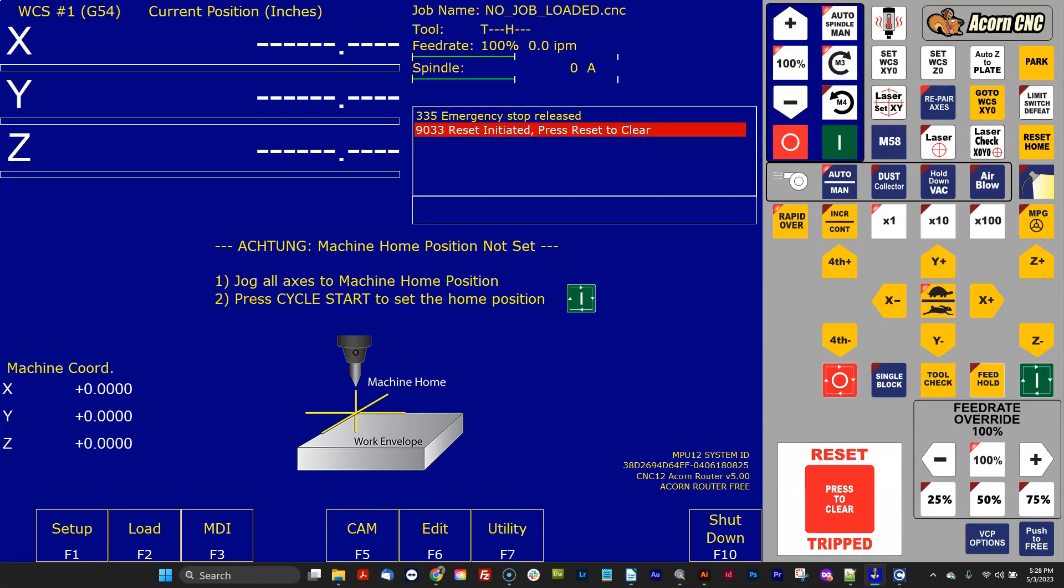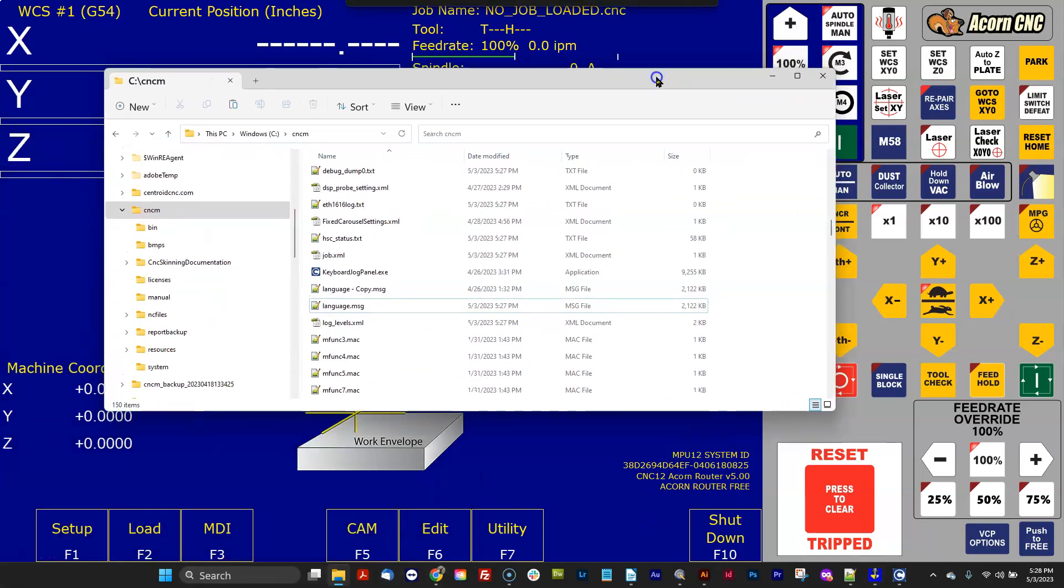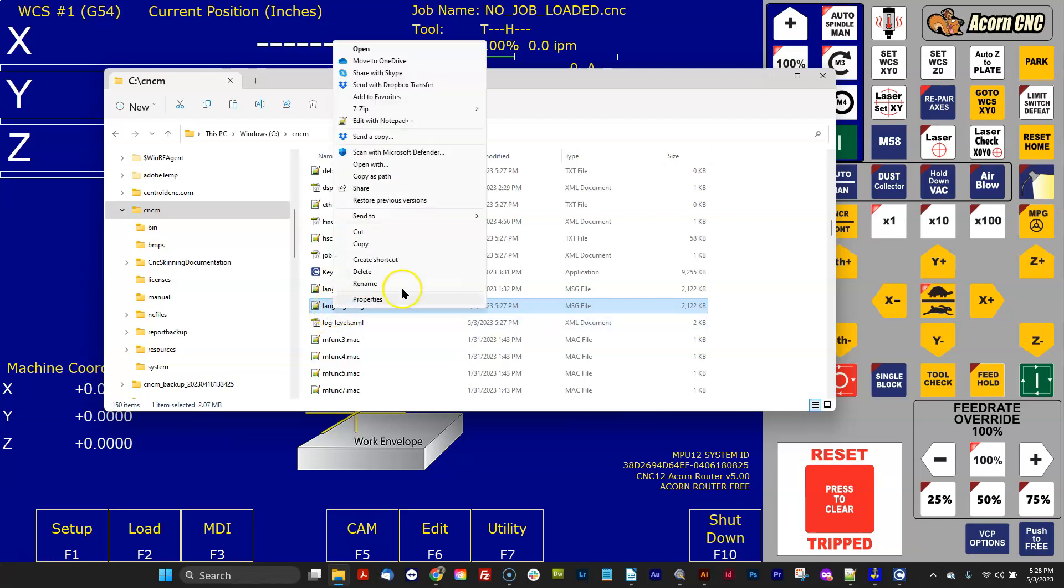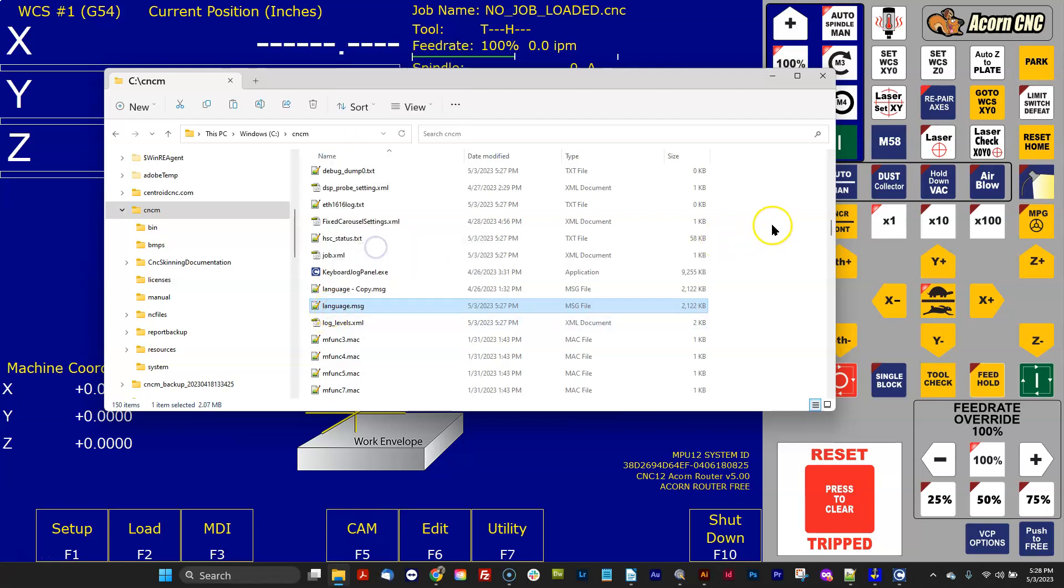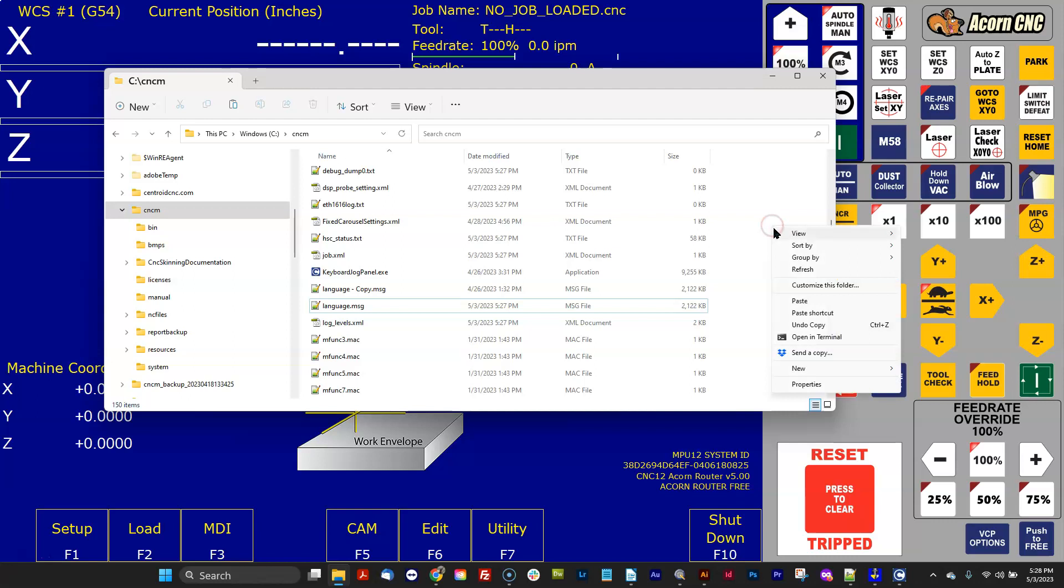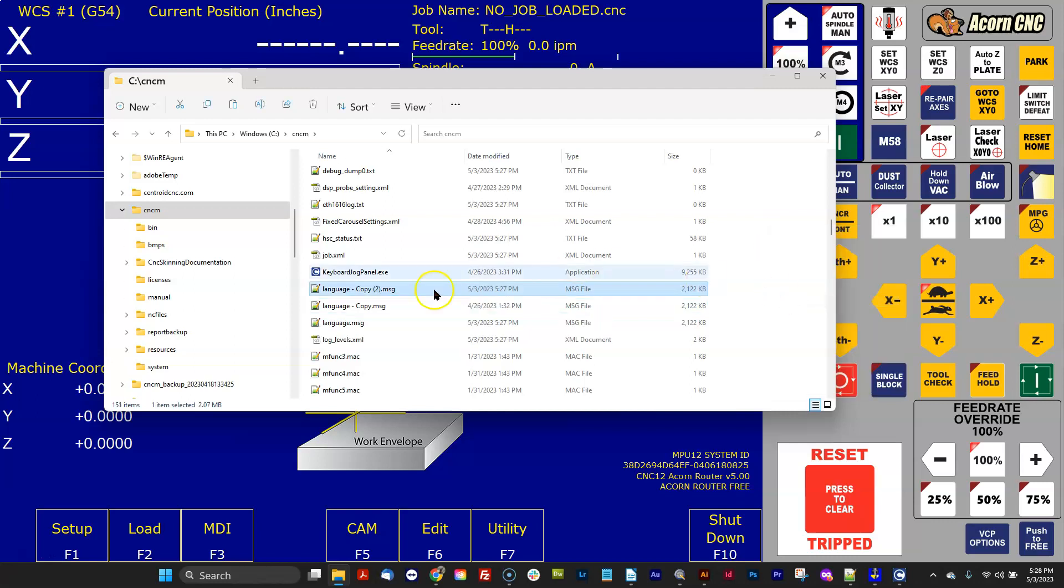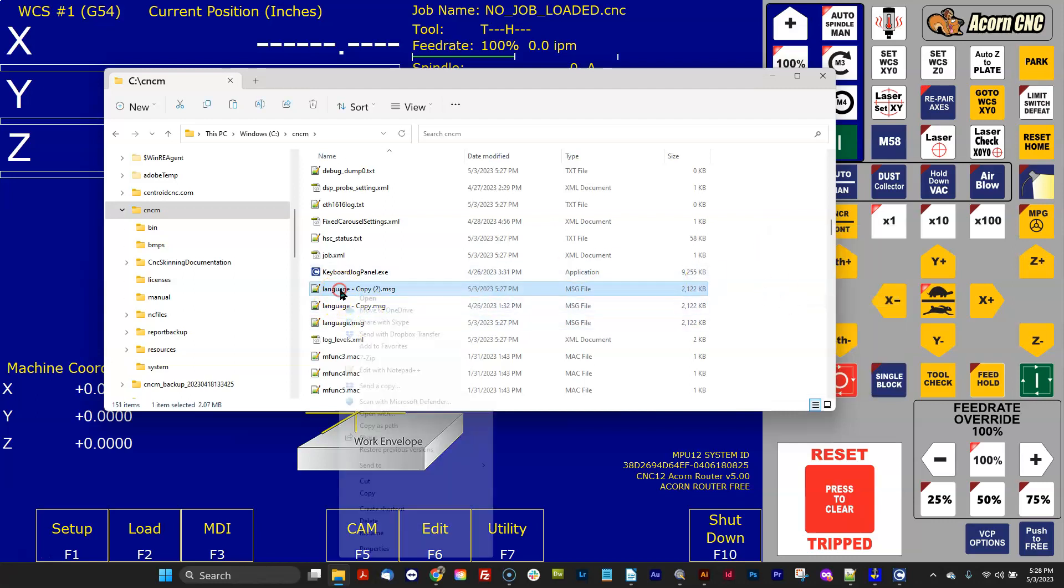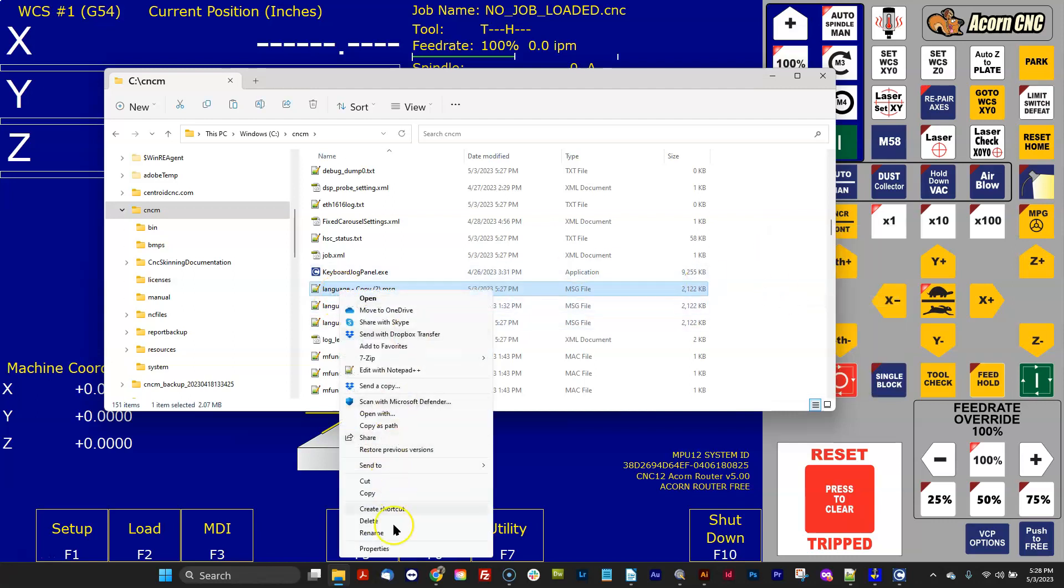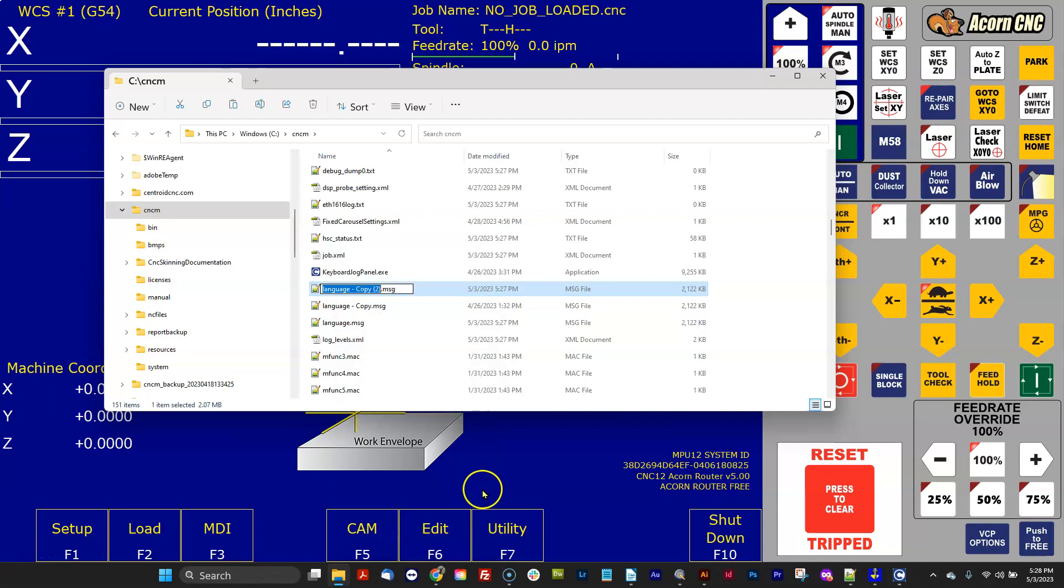Then what happens is if you want to share this with a buddy or put it on another computer, all you've got to do is copy that file and then paste it into the directory, the cncm or cnct directory of the new computer, and just make sure it's called language.msg. And then that is the file that CNC12 would use on bootup.